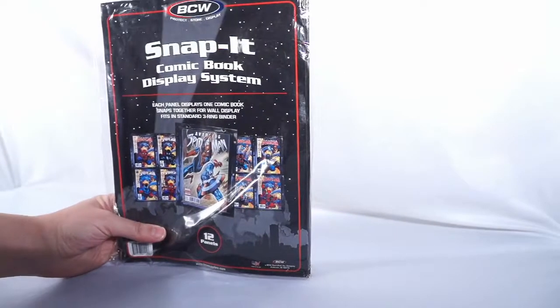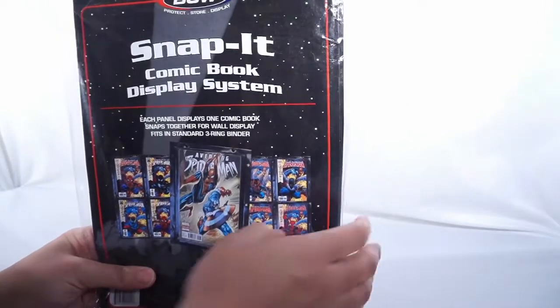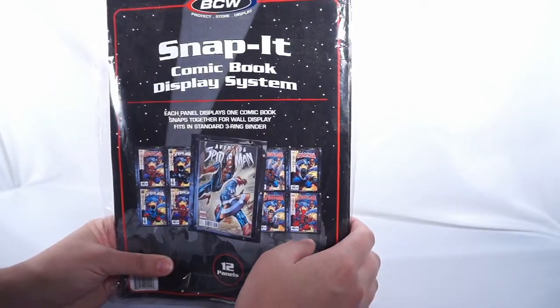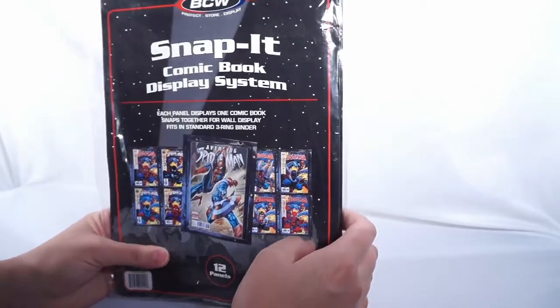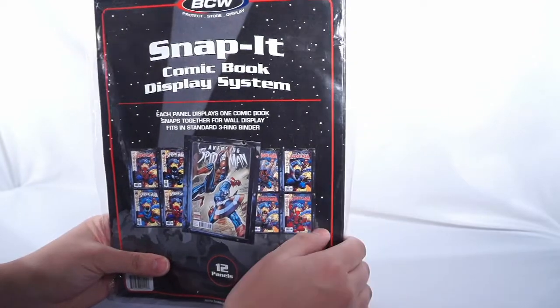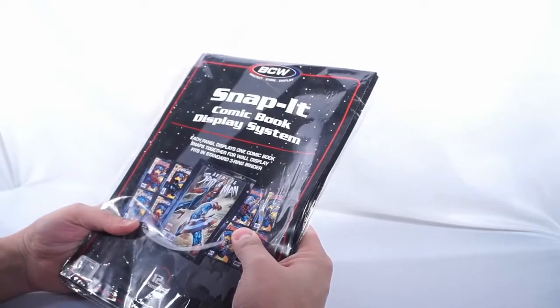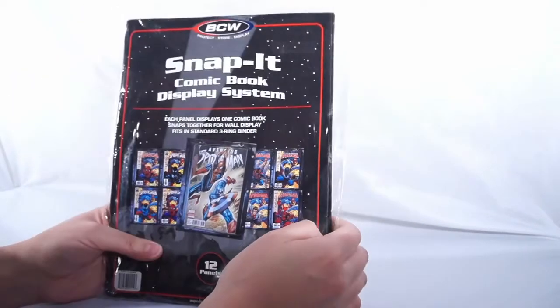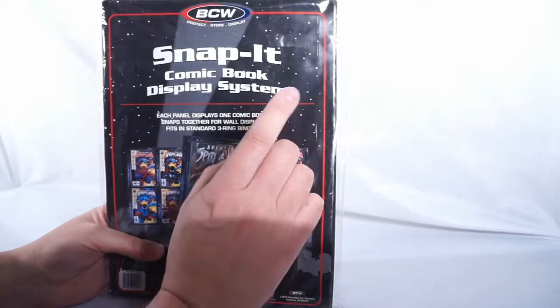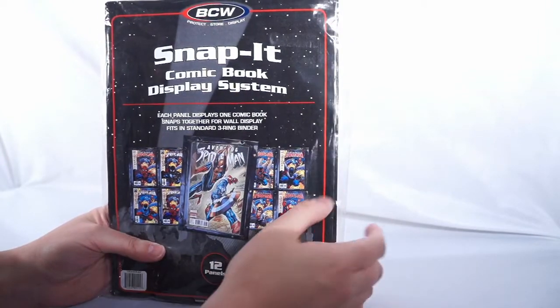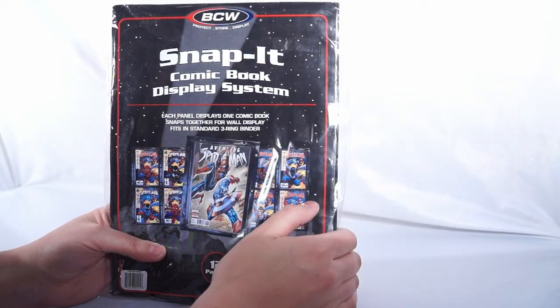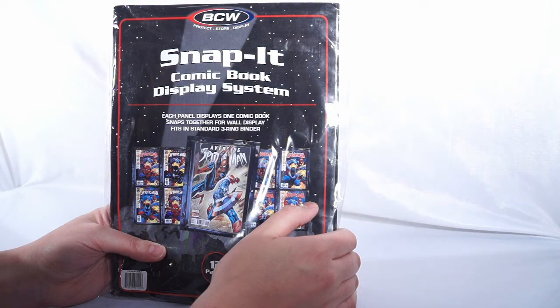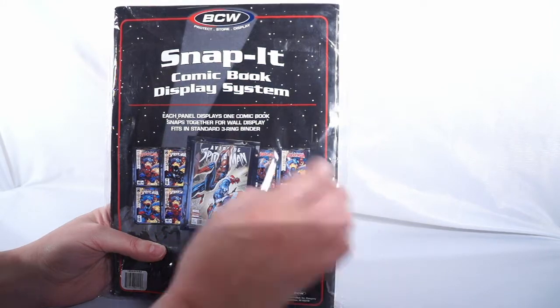This product is brought to us by our friends at BCW. It is a Snap-It comic book display kit. I've actually seen these floating around for a while and I've been really curious how they work or how well they work. This actually says you can build a comic book wall. Each panel displays one comic book. It snaps together for a wall display and fits in a three ring binder.